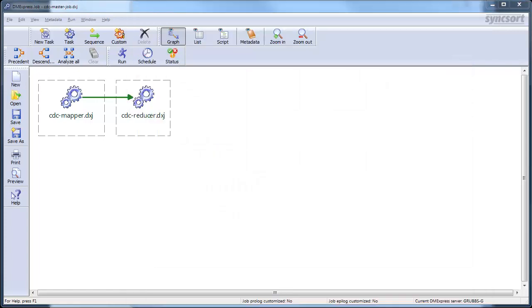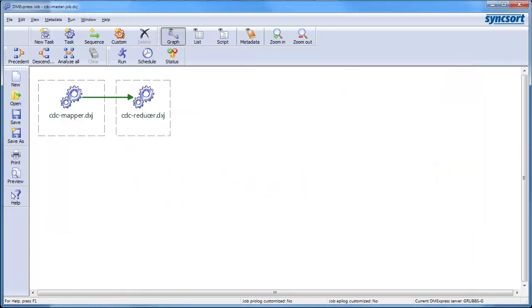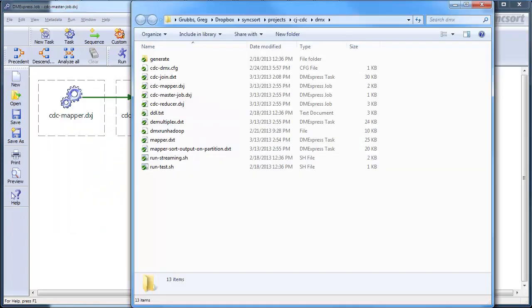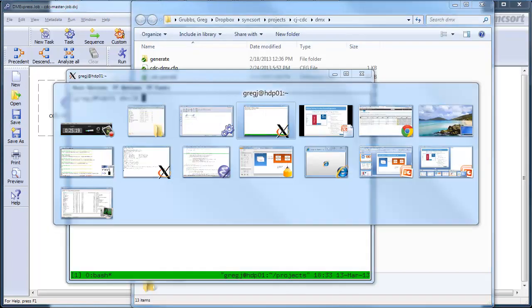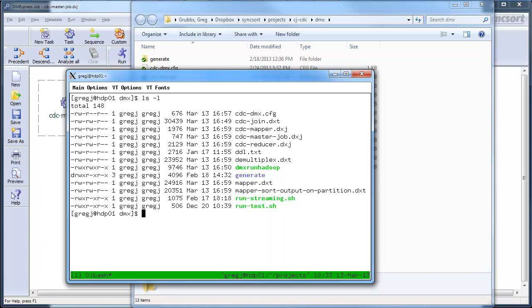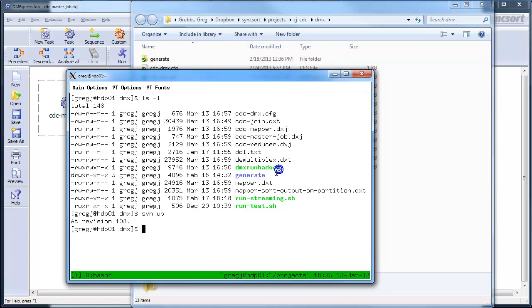So, let's submit that to Hadoop now. Actually, I had my files up here. Yeah, so everything's checked in and up to date. So, when I go to my cluster or to my edge node where I'm going to submit the job, there's my dxts and dxjs, and I want to make sure that I'm up to date with them. I'm up to date.